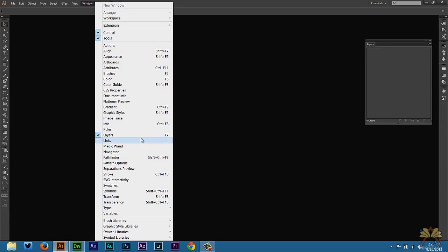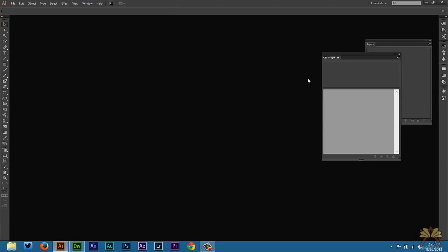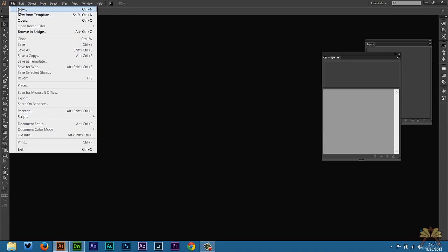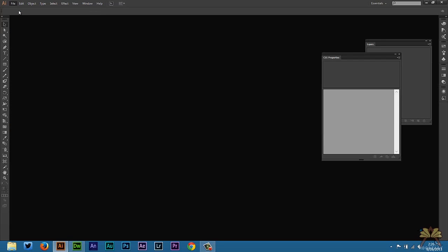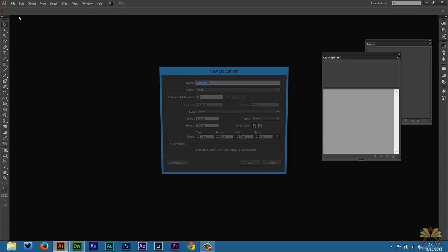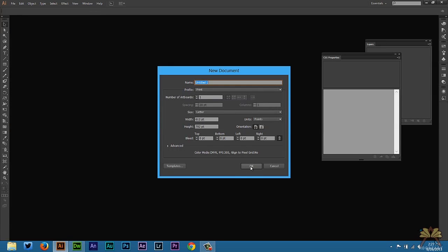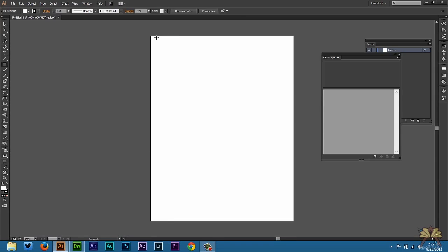I'm going to go to Window and the first thing that I wanted to open up is the CSS Properties panel. This is something new to Illustrator. We're going to create a document, I'm just going to create a random size document, it doesn't really matter. I'm going to select OK.